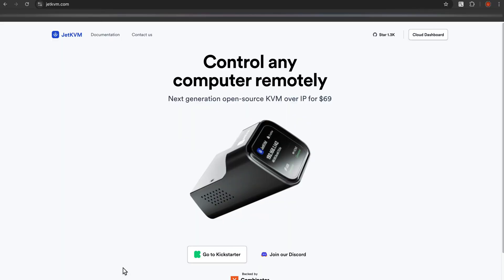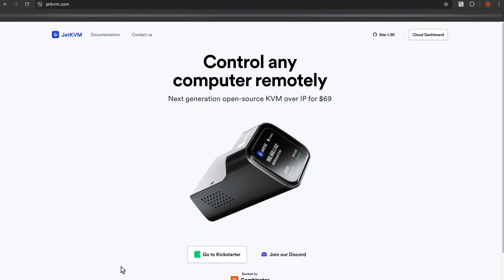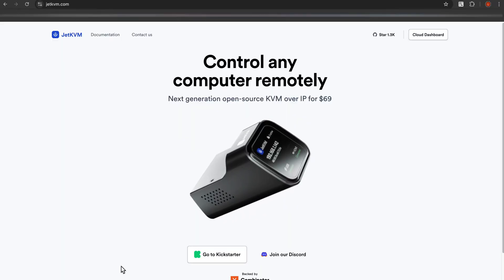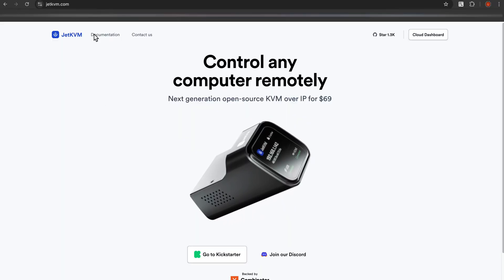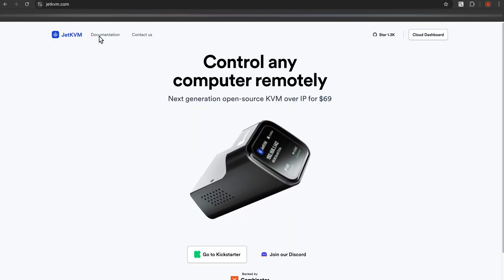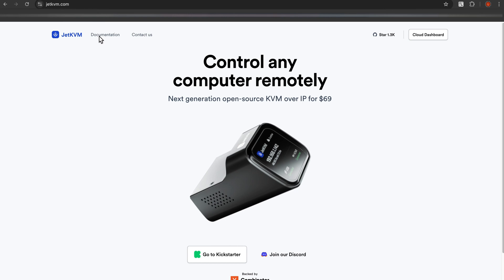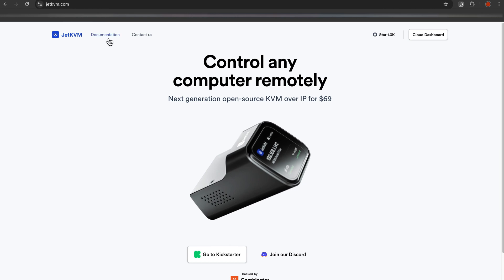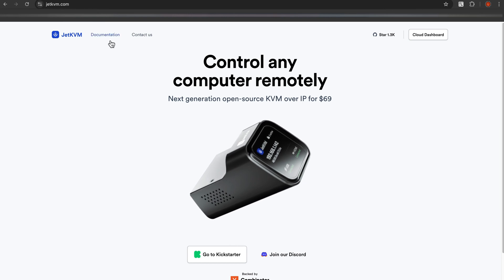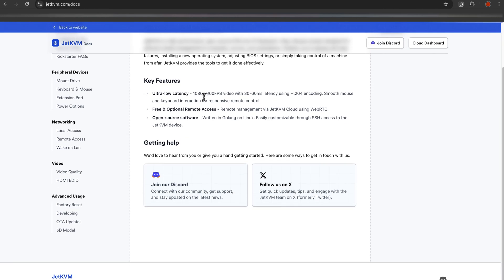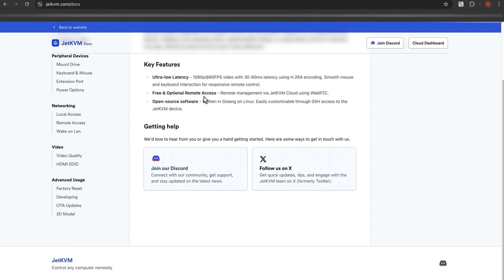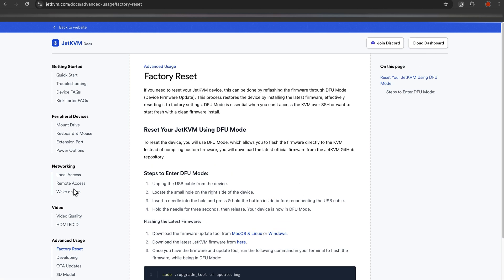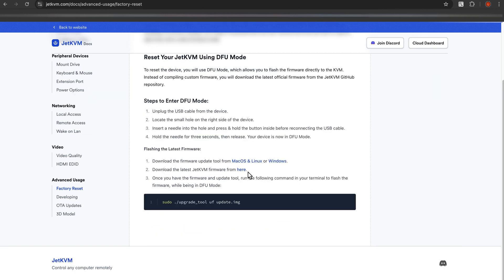First we're going to go to the official jetkvm.com. We're going to go up here and click on the documentation link. We're going to scroll down on the left to factory reset. It says that we want to enter DFU mode before we start, but let's gather the tools while we're here.